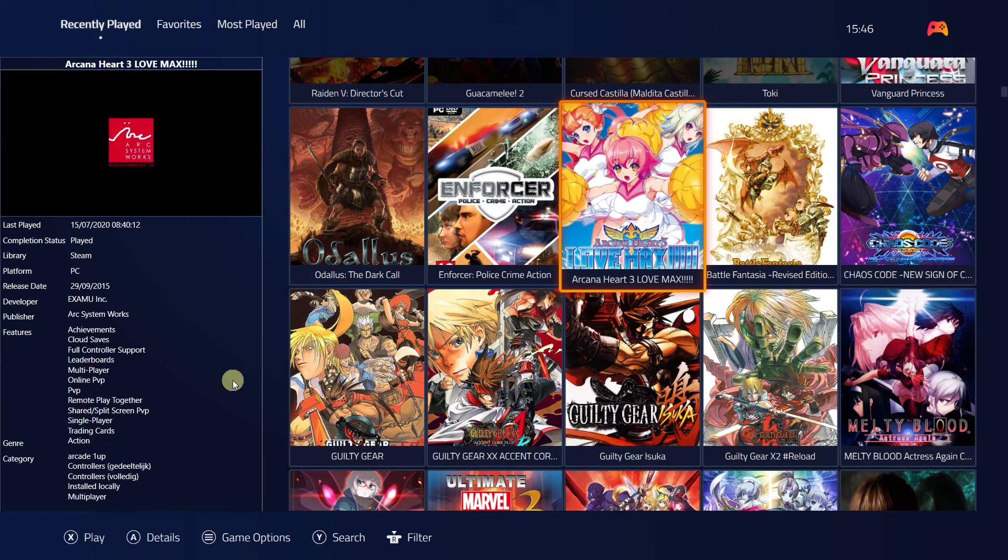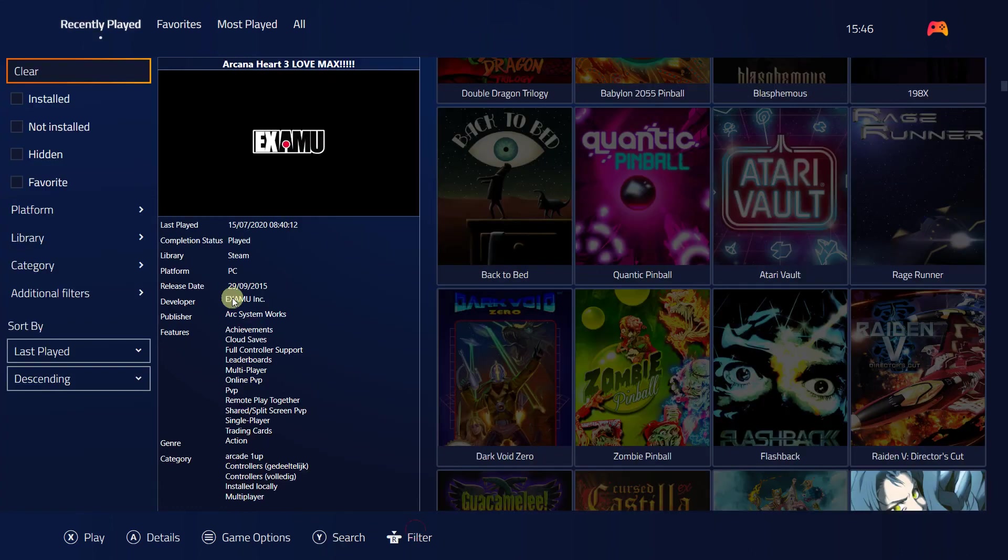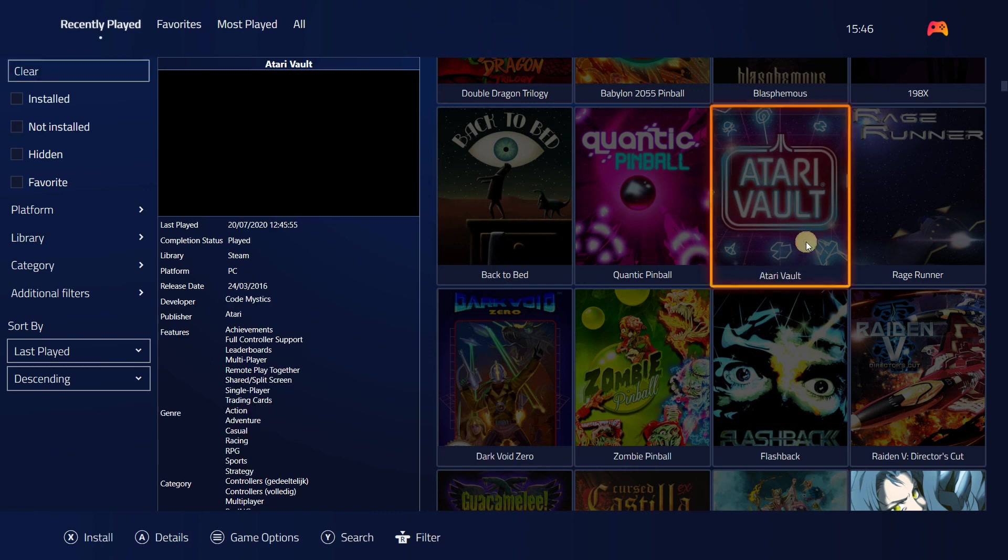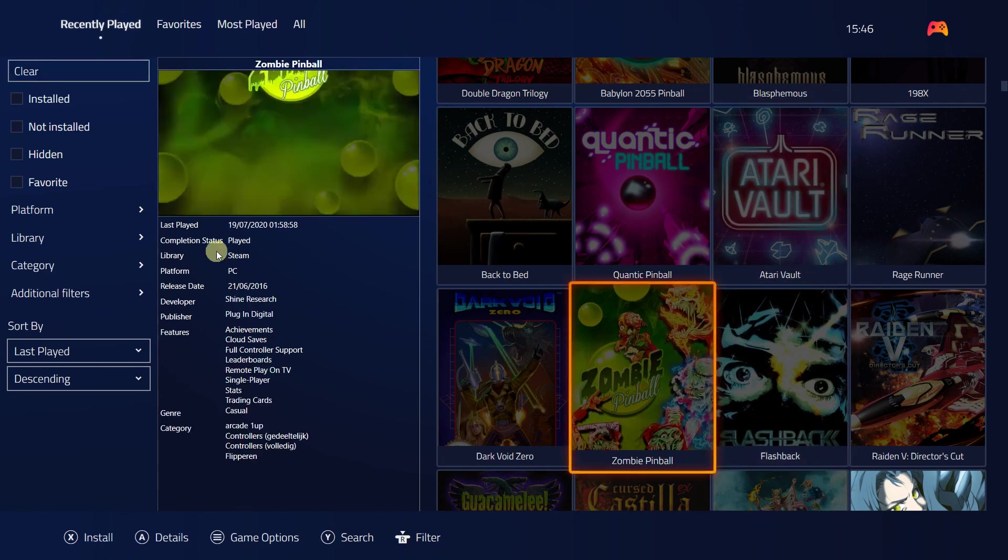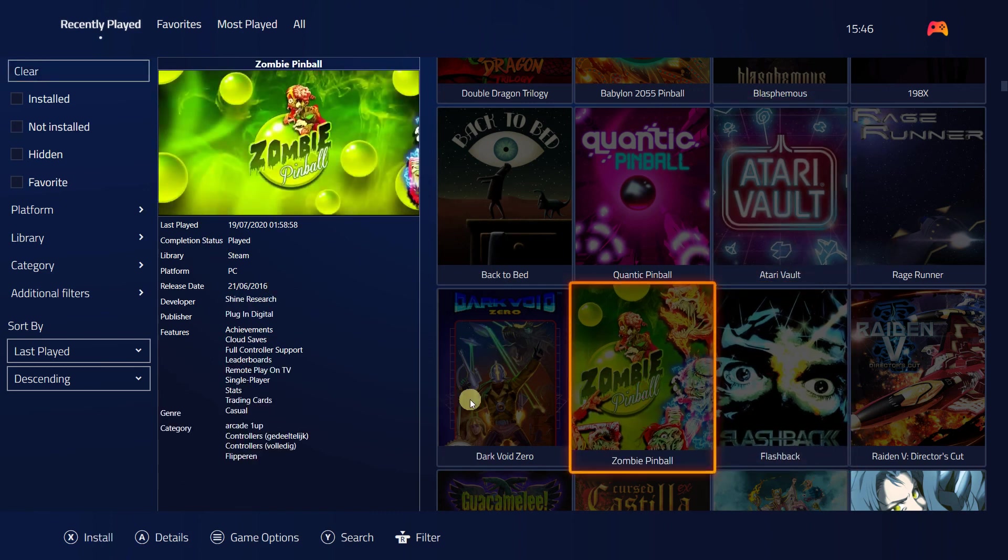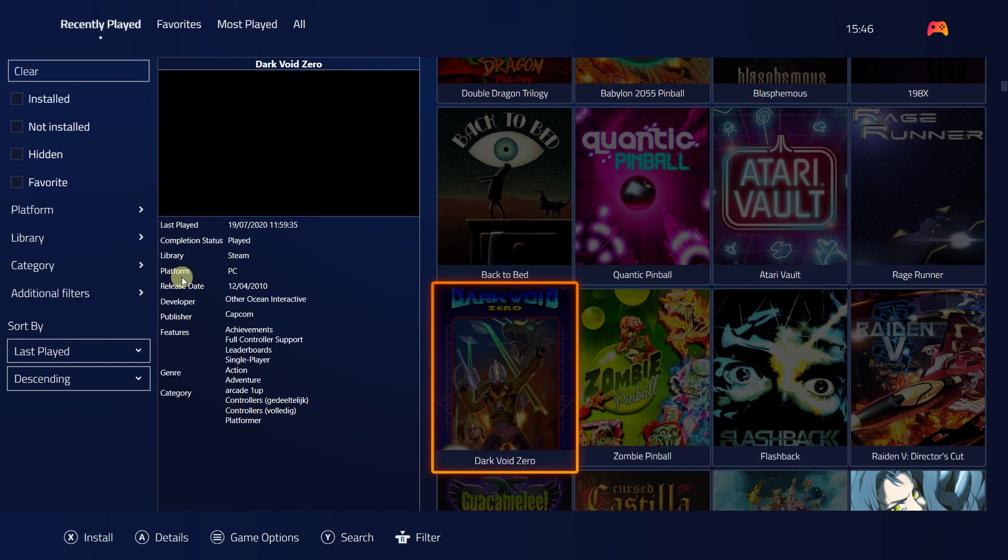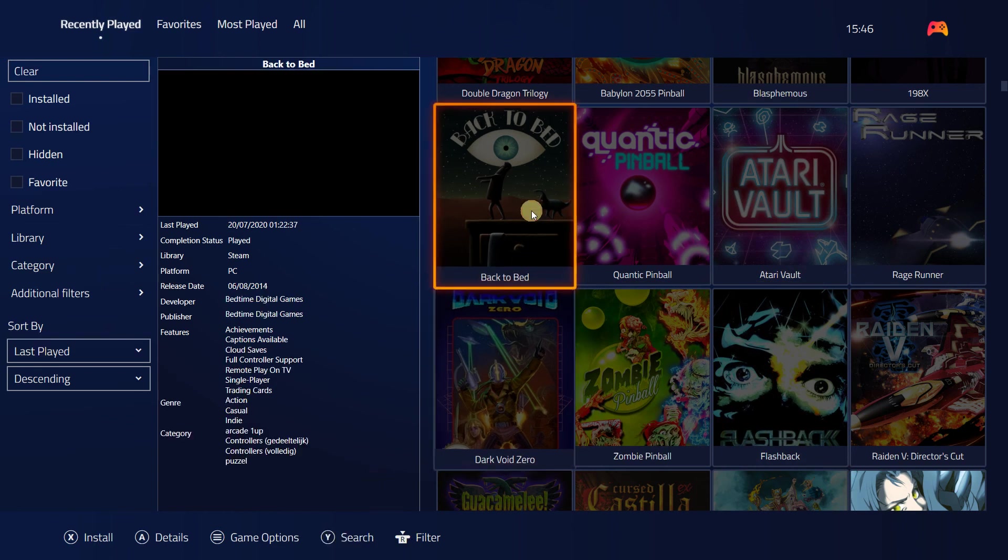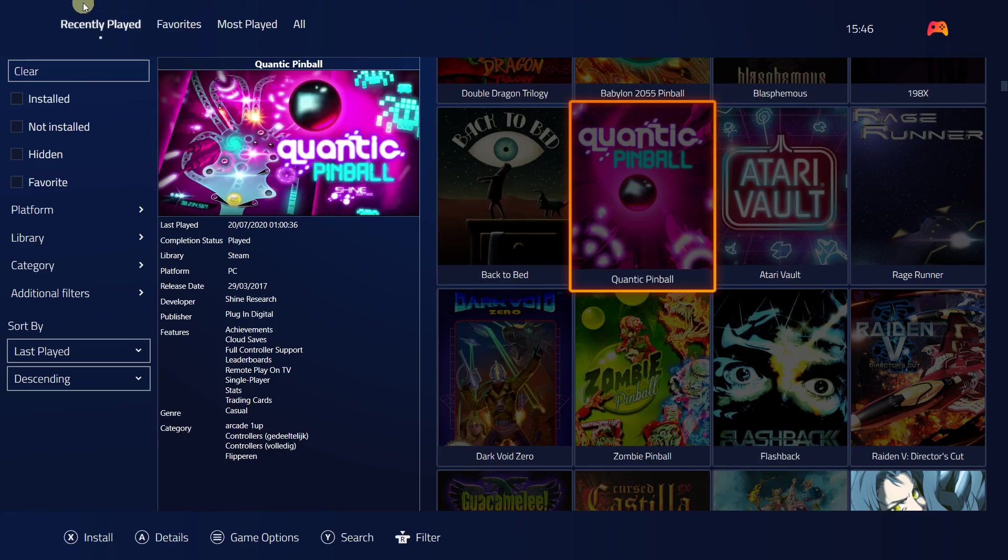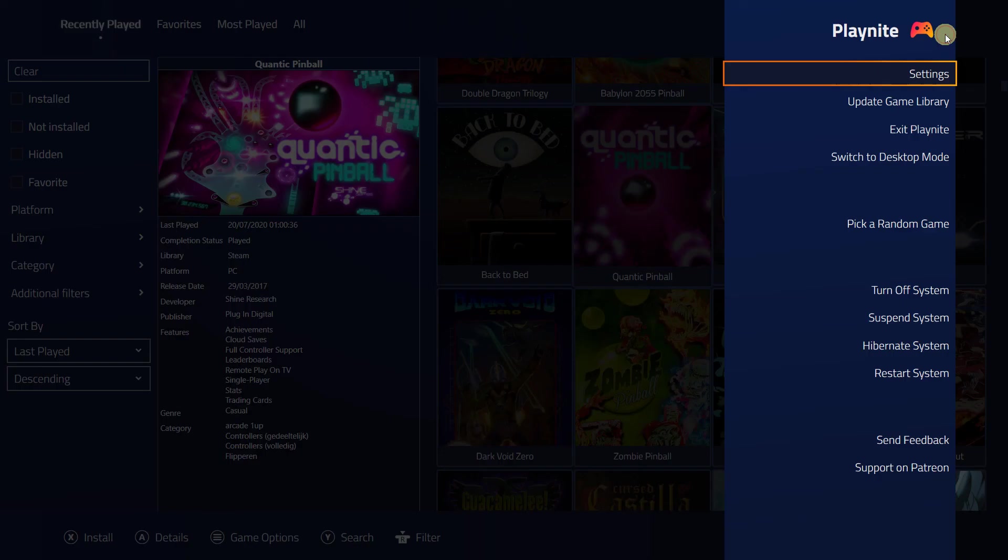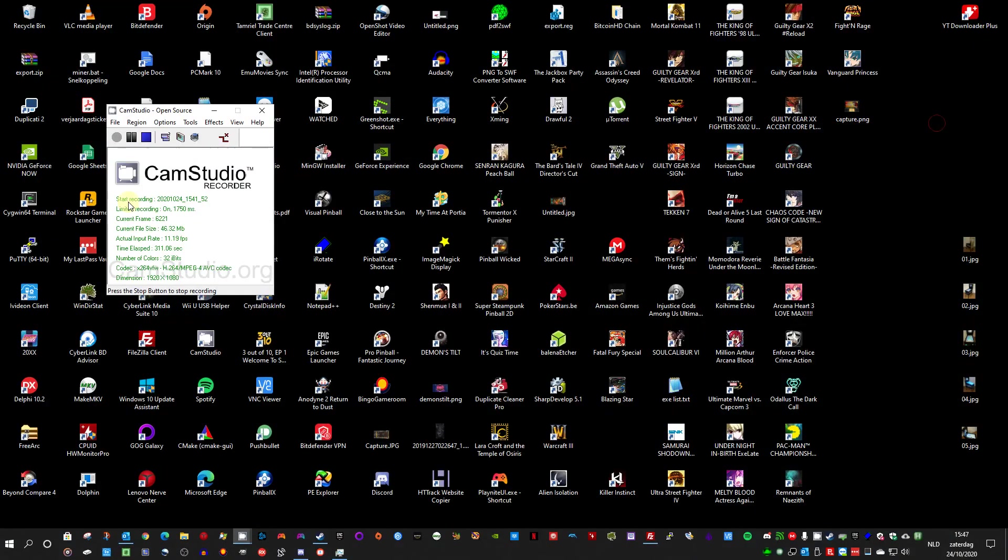And as you can see if I choose the filters it comes on the side and resizes. Dark void zero. So yeah, that's my setup currently for Playnite.